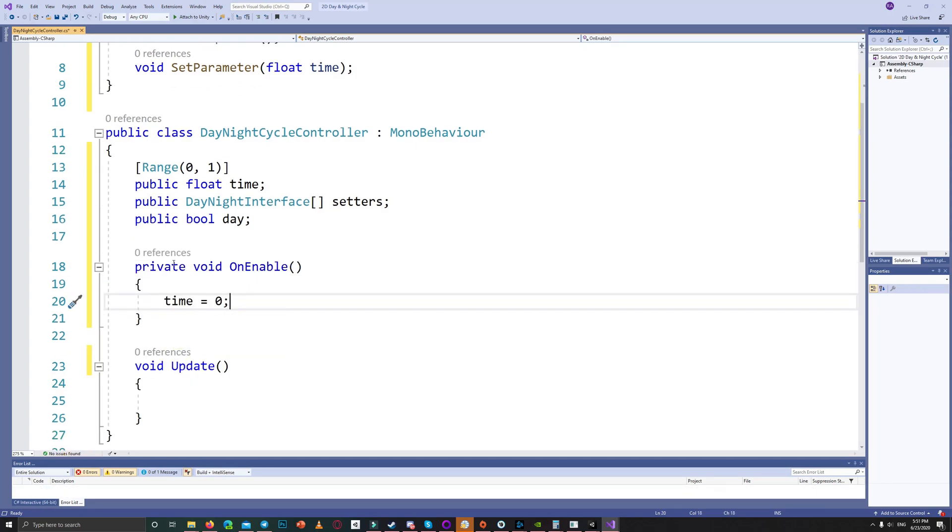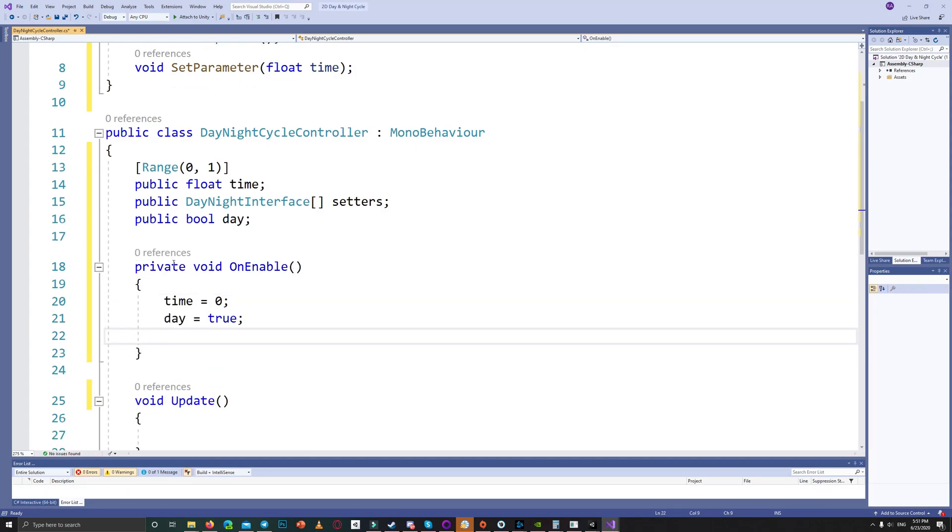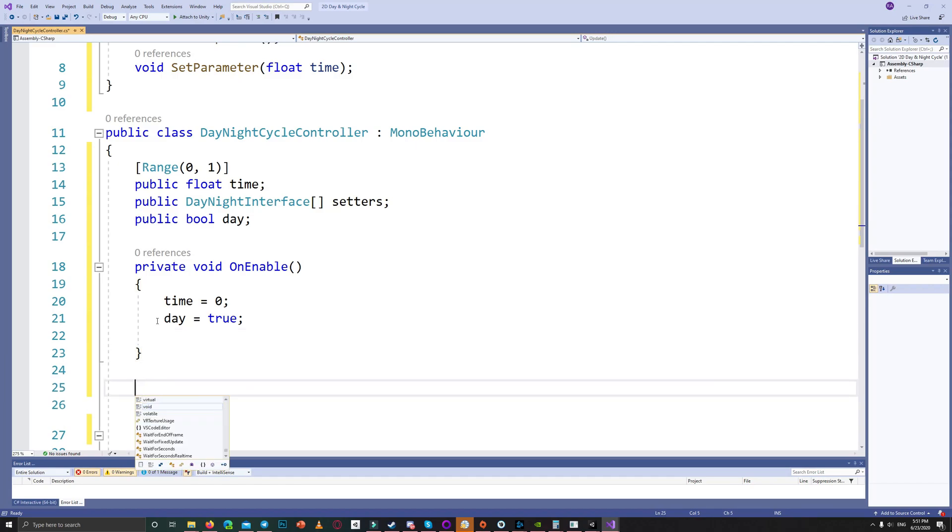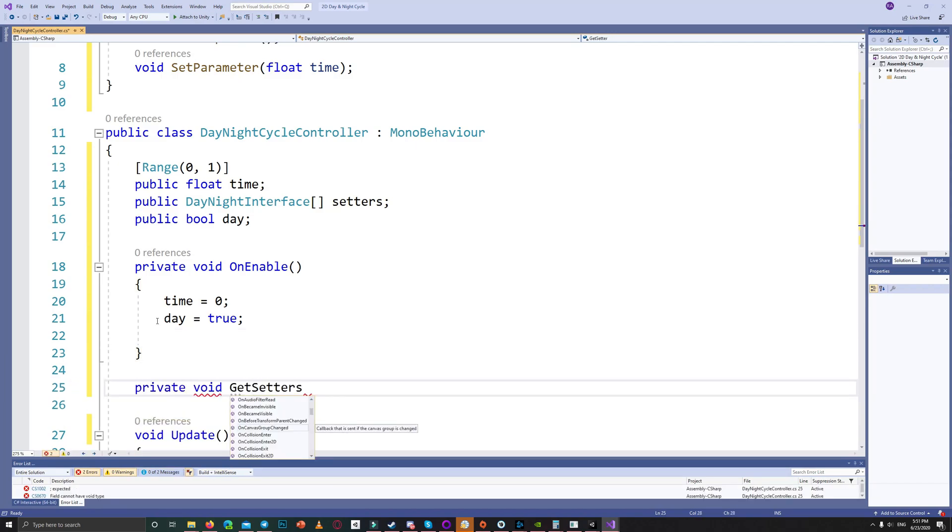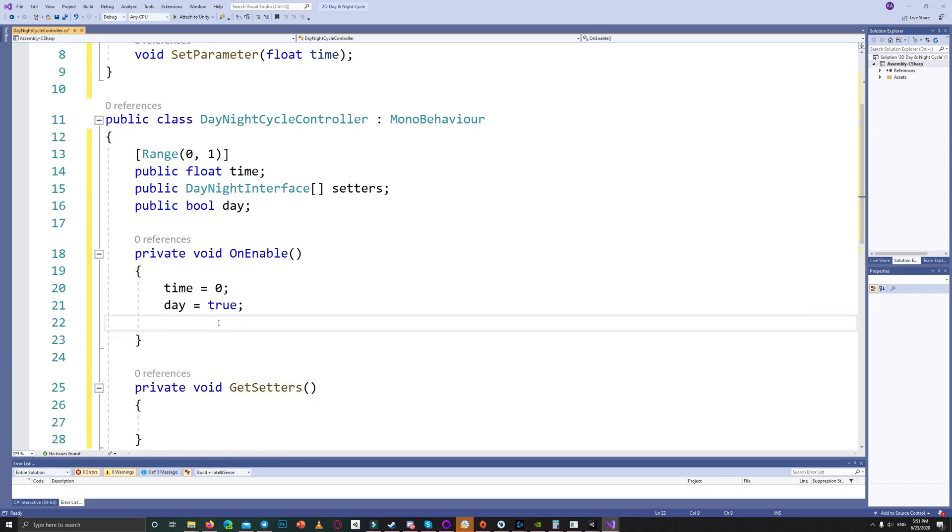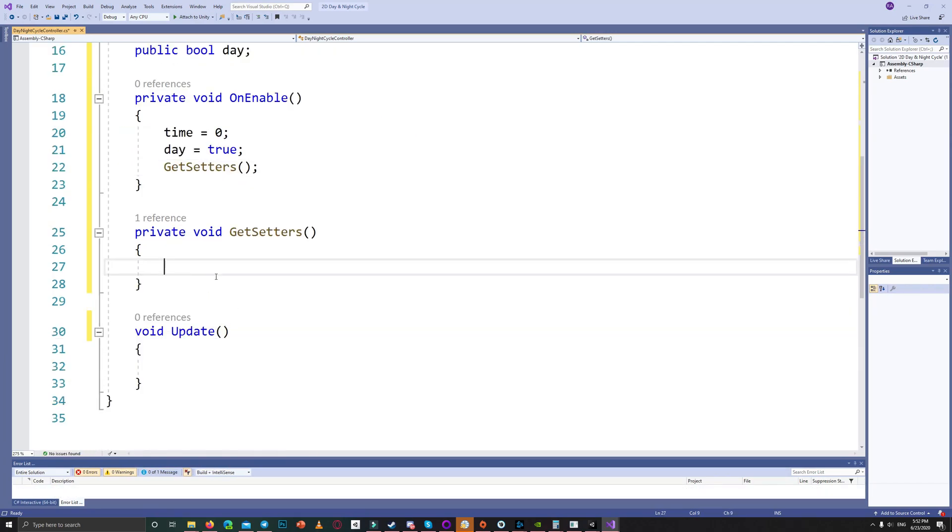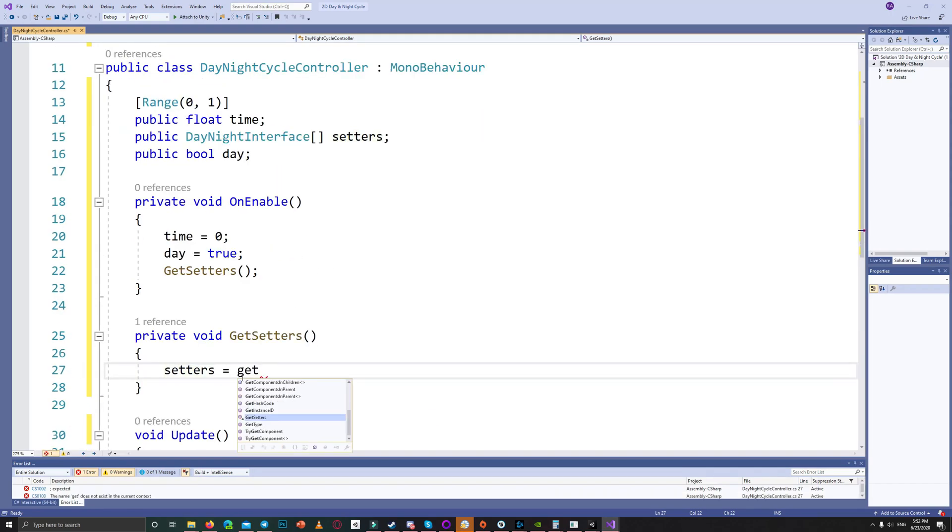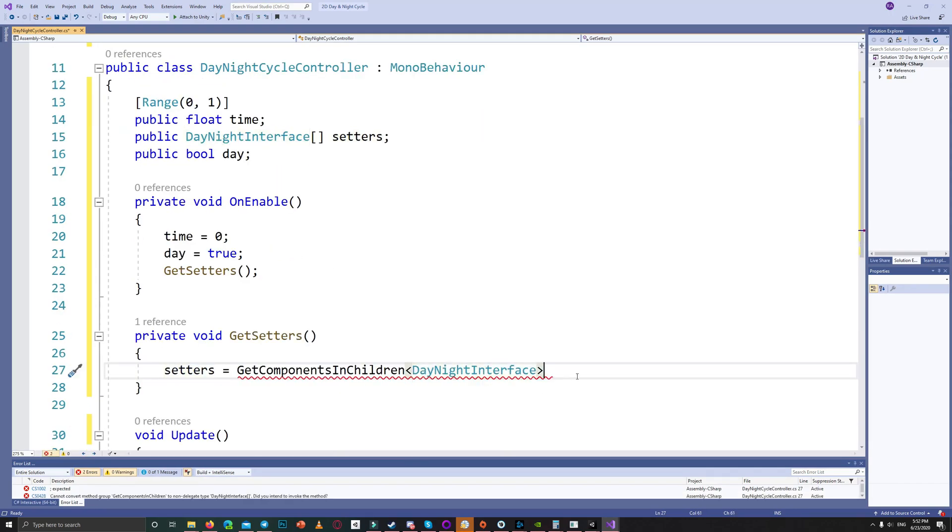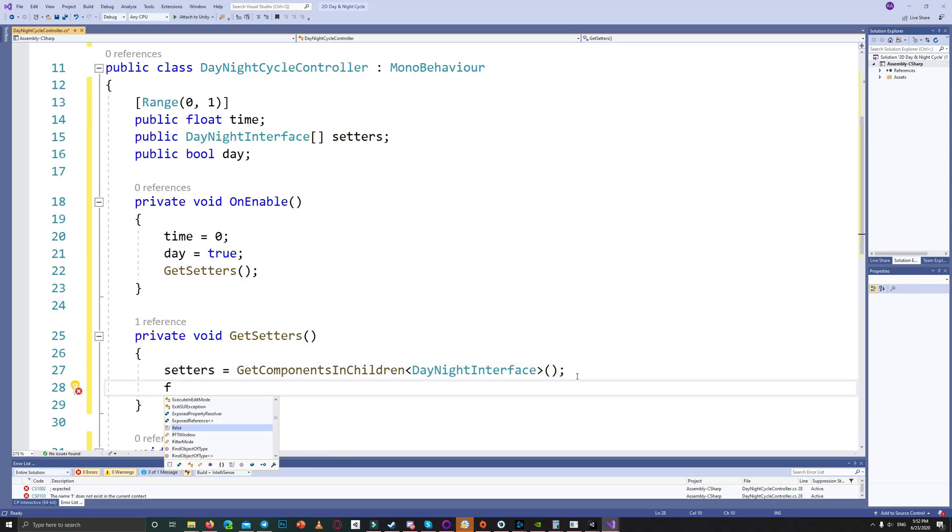On enable we set the time to 0 and we set the day bool to true and we call the get setters function. In the get setters function we get all the components which inherits from the day and night interface and we call the get component function from them.